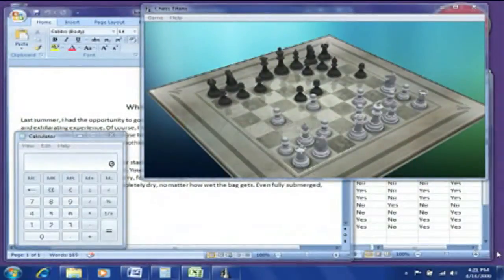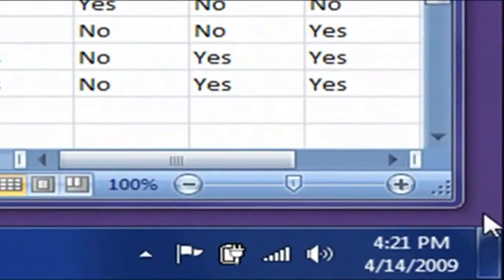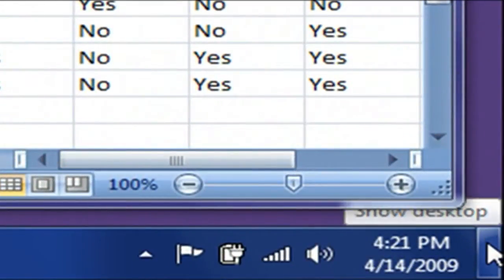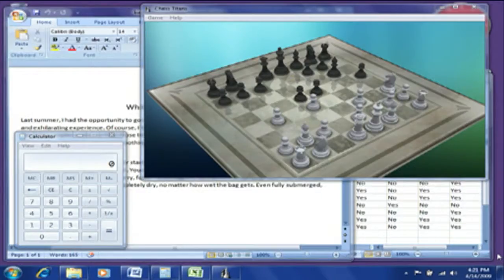AeroPeek gives you the power of X-ray vision, so you can see past open windows right down to your Windows 7 desktop. Just hover over the edge of the taskbar here and watch all your buried files and gadgets suddenly appear. Move the mouse away and your windows are back.